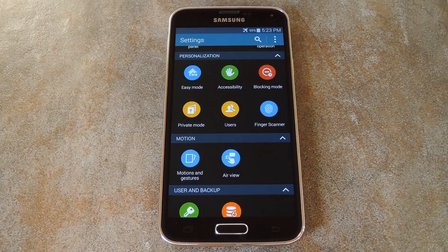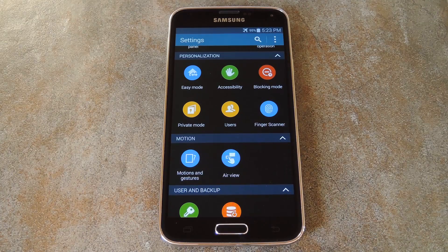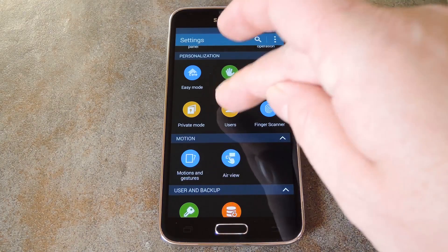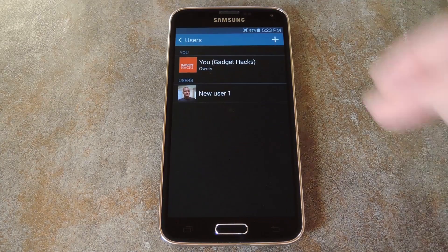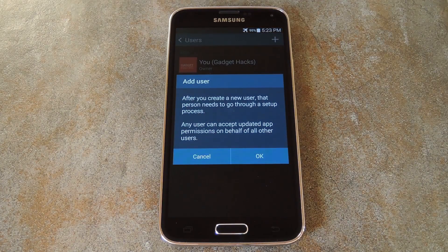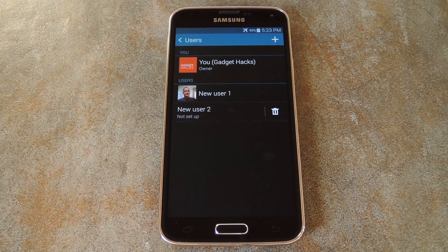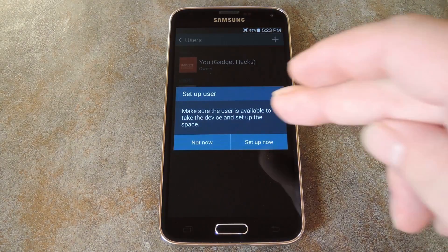Okay, so now that we're back up, you'll see a new Users option in Settings. Just head in here, then tap the Plus button to add a new user. Hit OK on this next popup, then tap Setup Now.